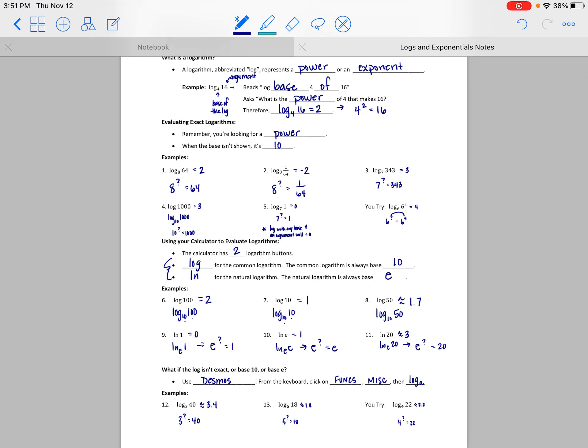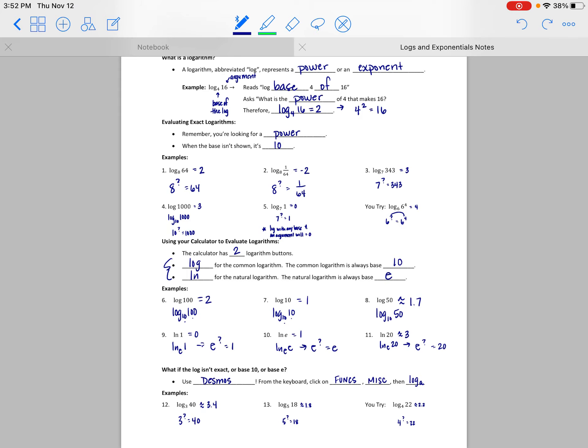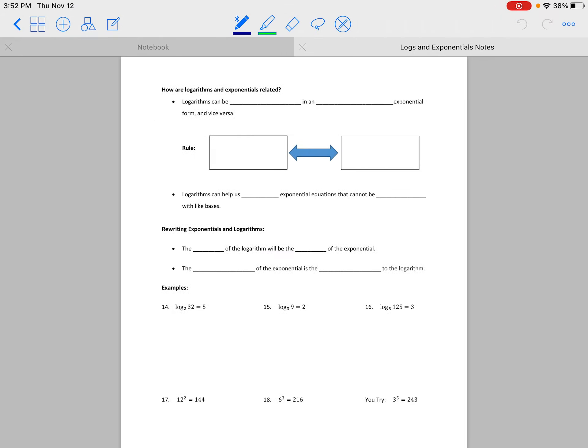While I would argue that all of those basic problems should be doable without the calculator, the calculator can technically handle anything we've evaluated on this page. The goal is to get comfortable evaluating the ones with exact answers, but your calculator is there when you need it.